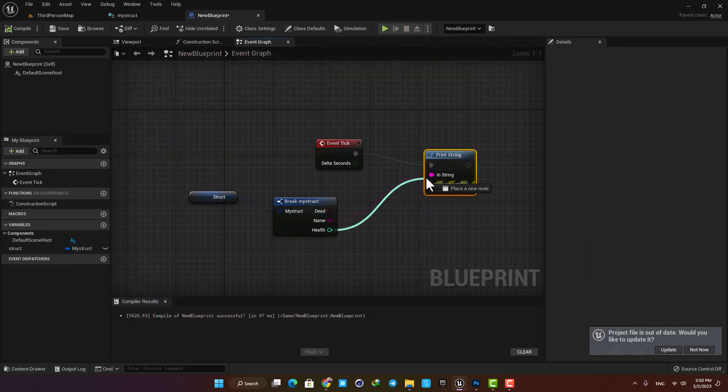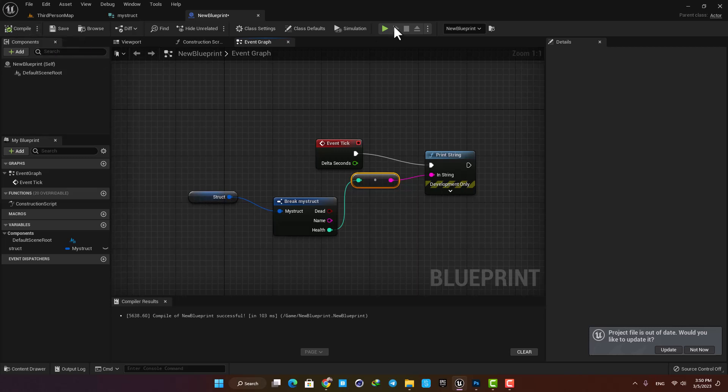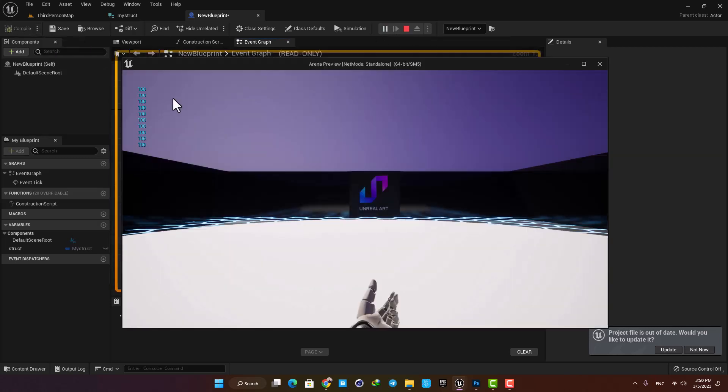Now let's plug in health, and as you can see here I have the default value which I defined in my struct.